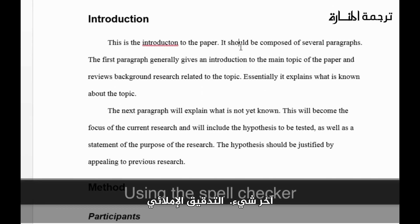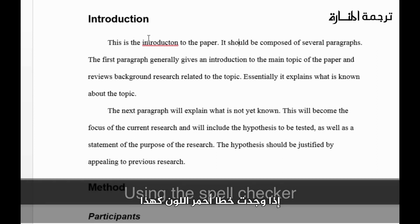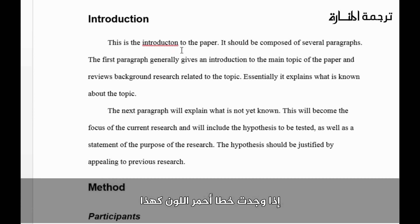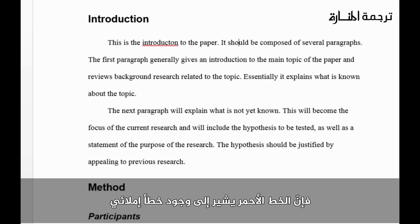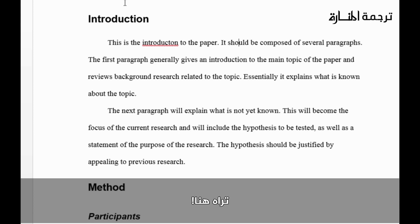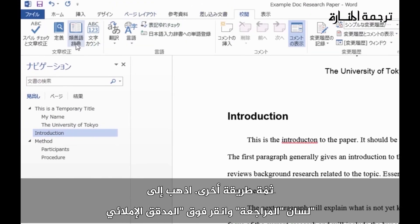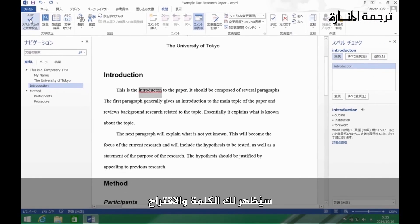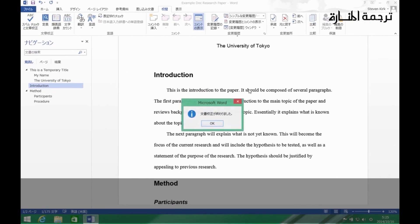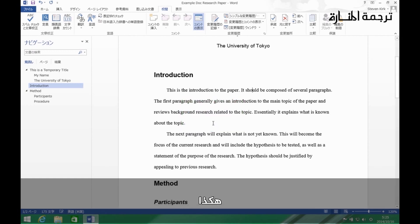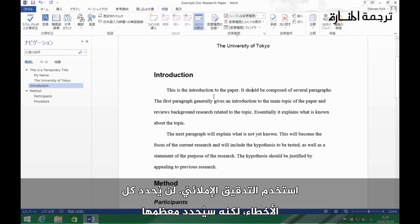Let's talk about spell checking. If your paper has a red underline, that means there's a spelling mistake. Another way to check is to go to the Review tab and click the Spell Checker button. It will show you the word and give you a suggestion. Make sure you spell check your document — it won't catch all mistakes, but it will catch a lot of them.